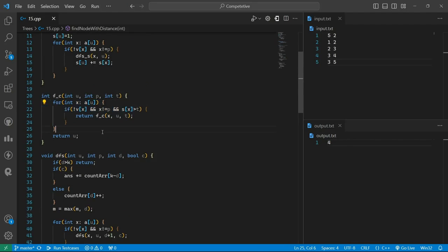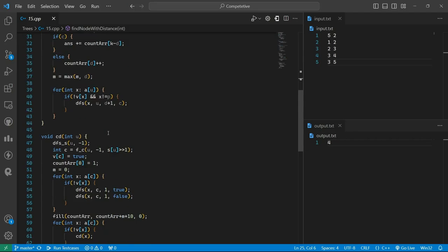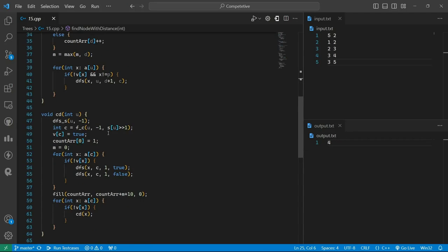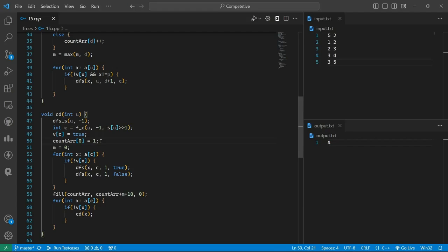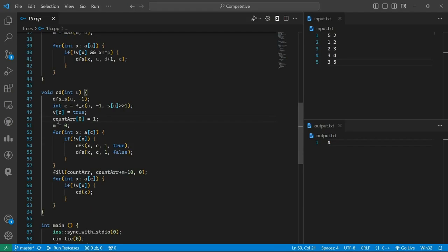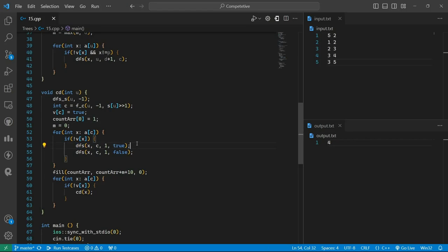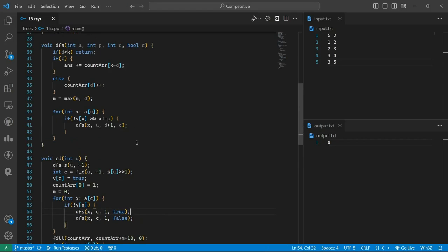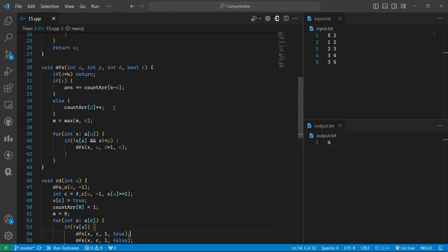And then firstly for depth 0 we set it as 1, because the centroid will be at depth 0. And then for all the children, we find the count array. Here for each depth we increment this.